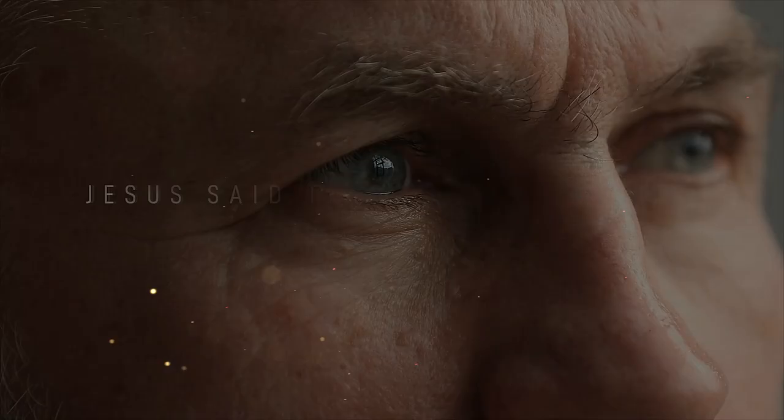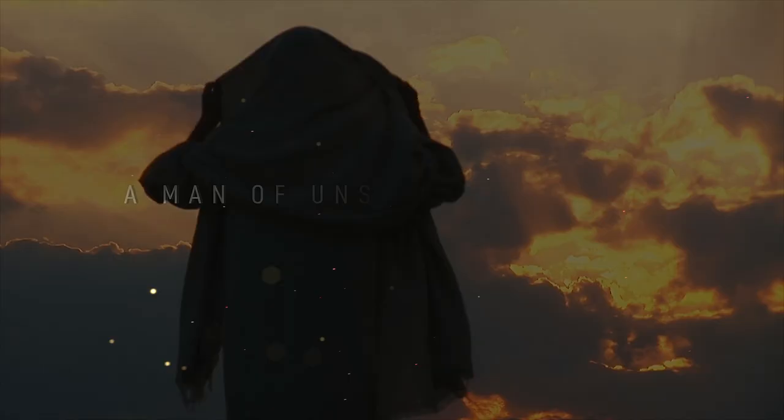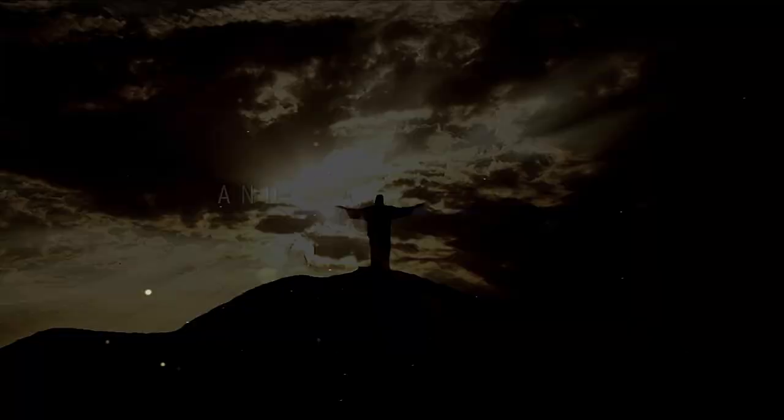Jesus said there was no other prophet greater than John, a man of unshakable faith and fearless character. But sadly, many believe that John lost his faith and doubted that Jesus was the Messiah.